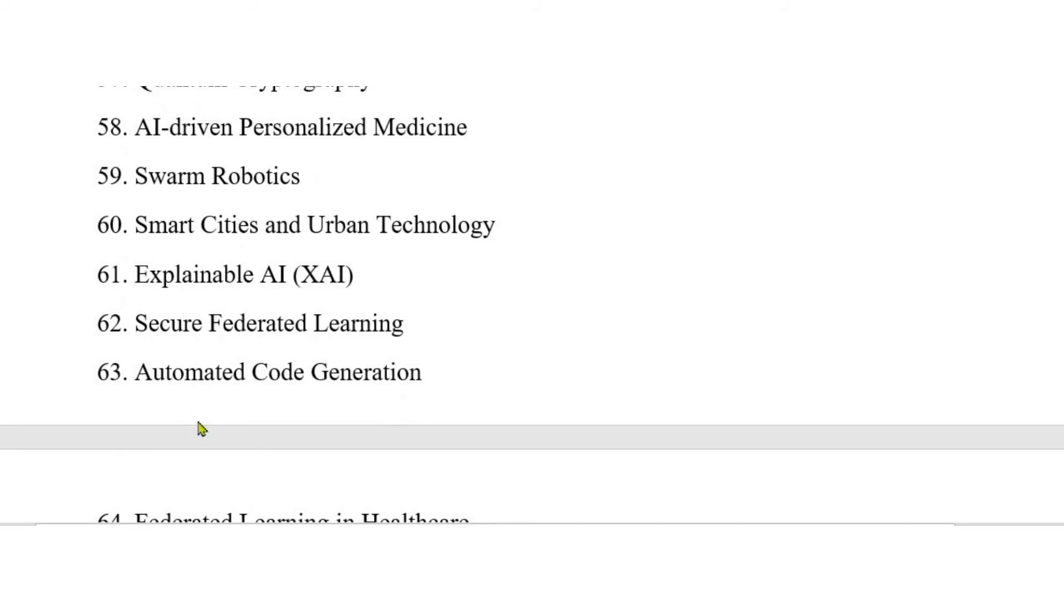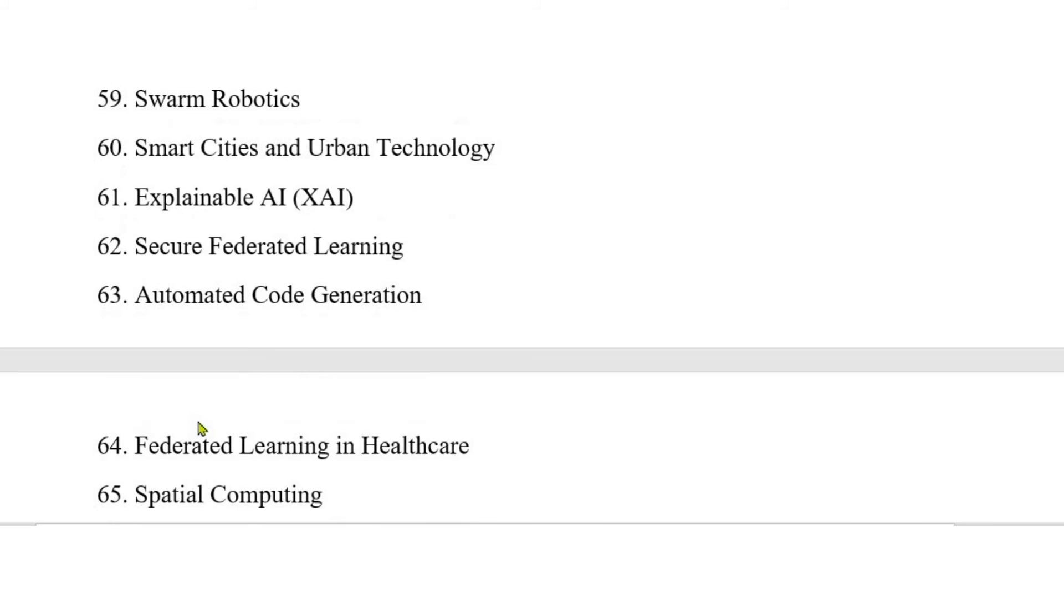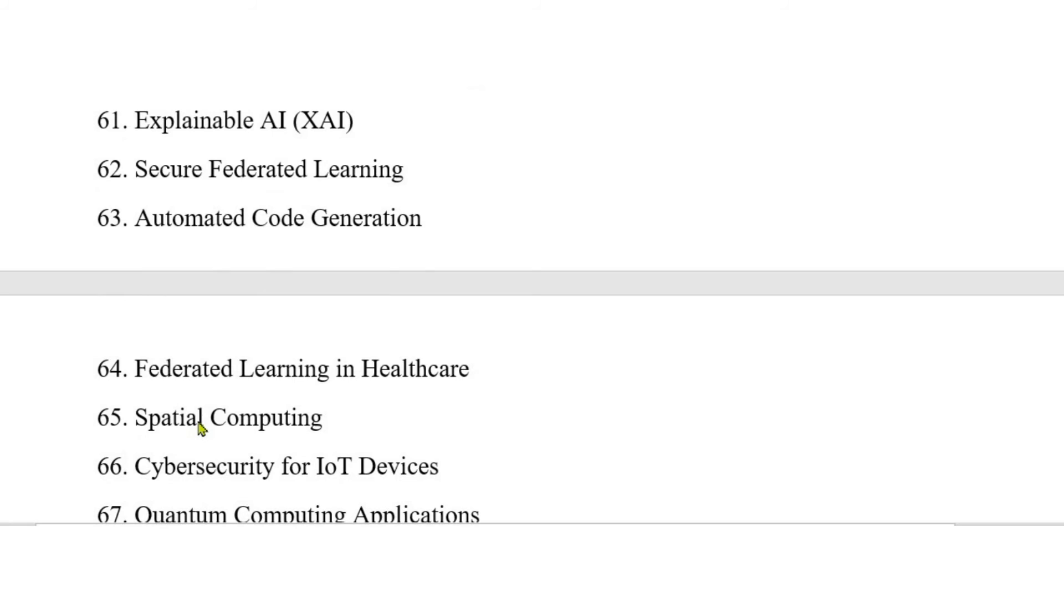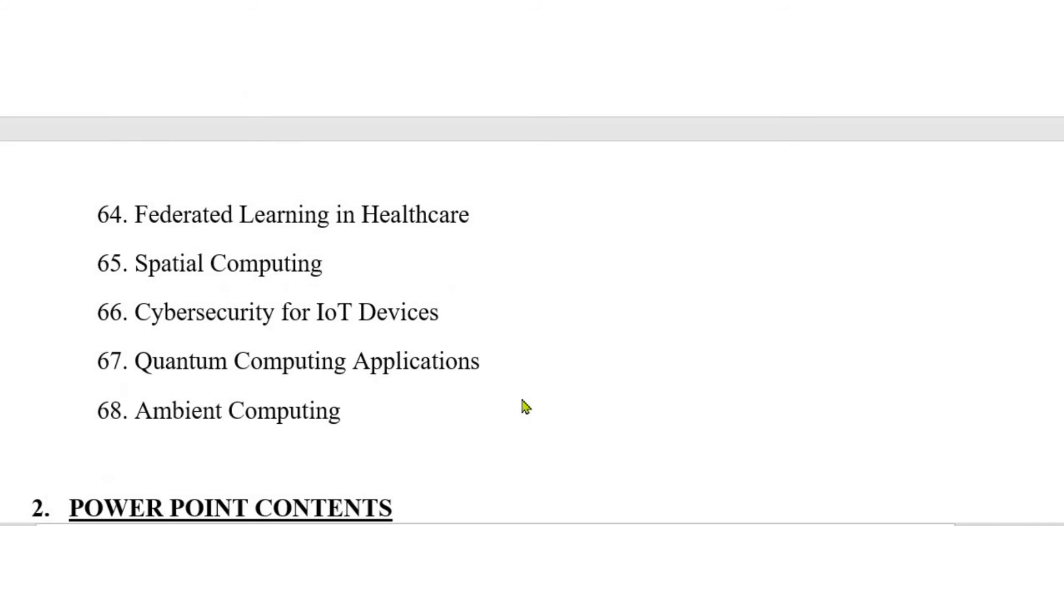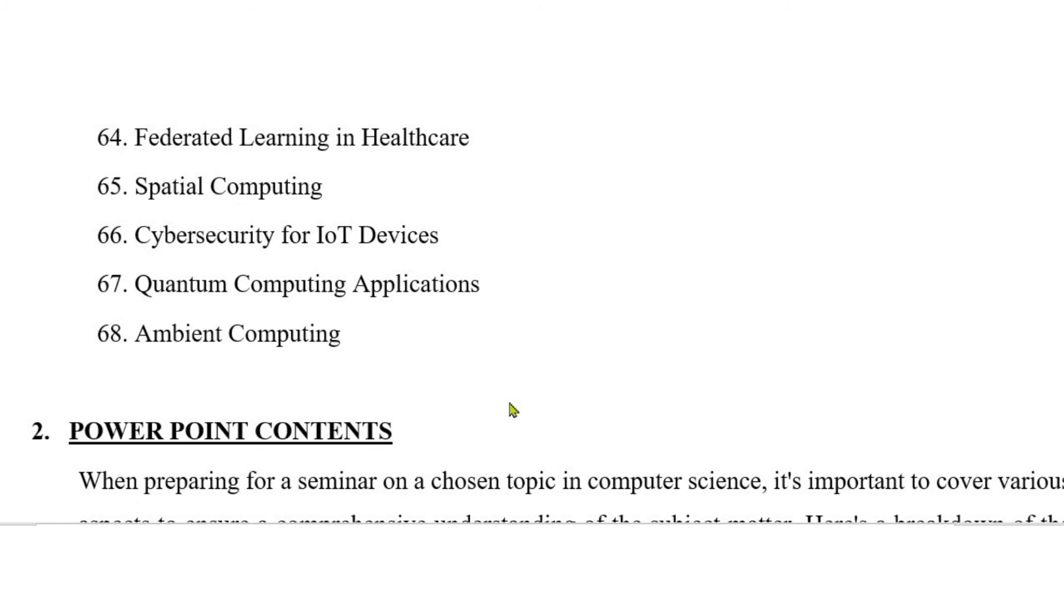62. Secure federated learning. 63. Automated code generation. 64. Federated learning in healthcare. 65. Spatial computing. 66. Cyber security for IoT devices. 67. Quantum computing. 68. Ambient computing.